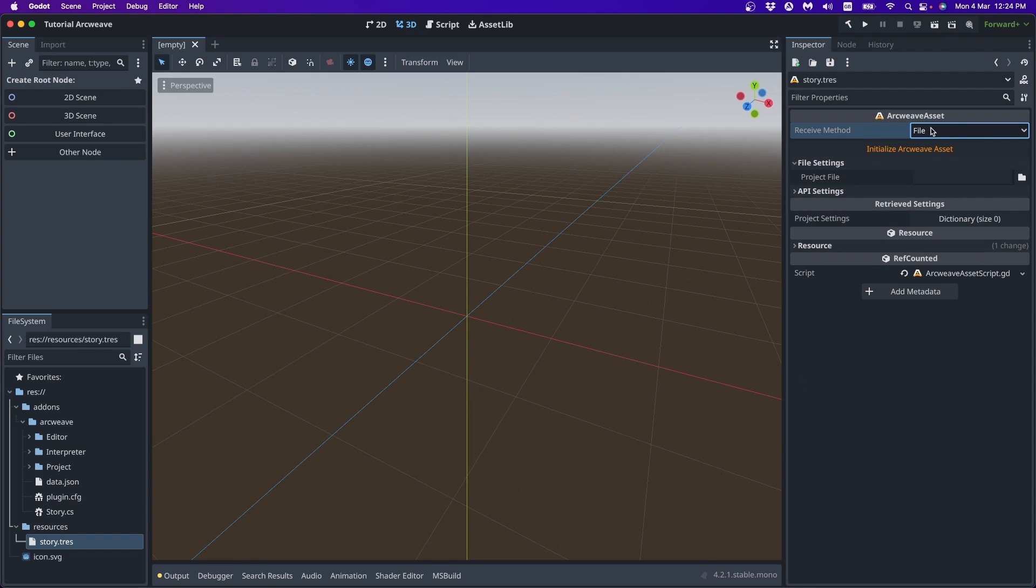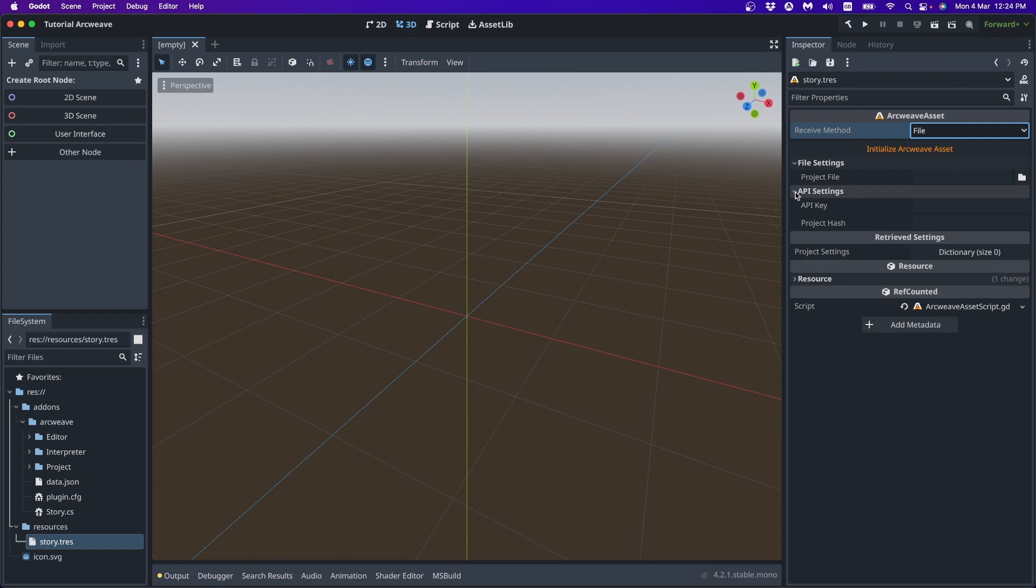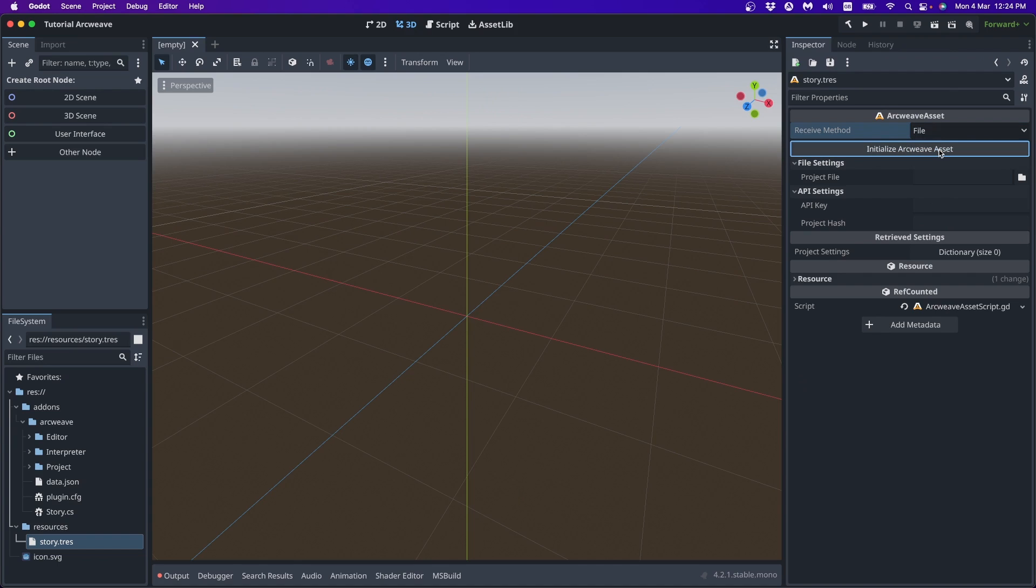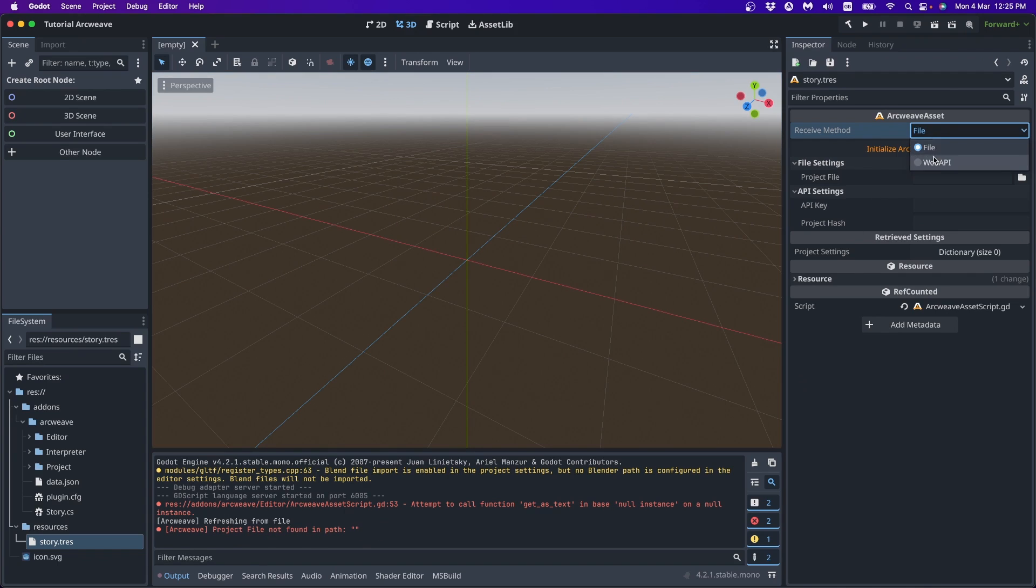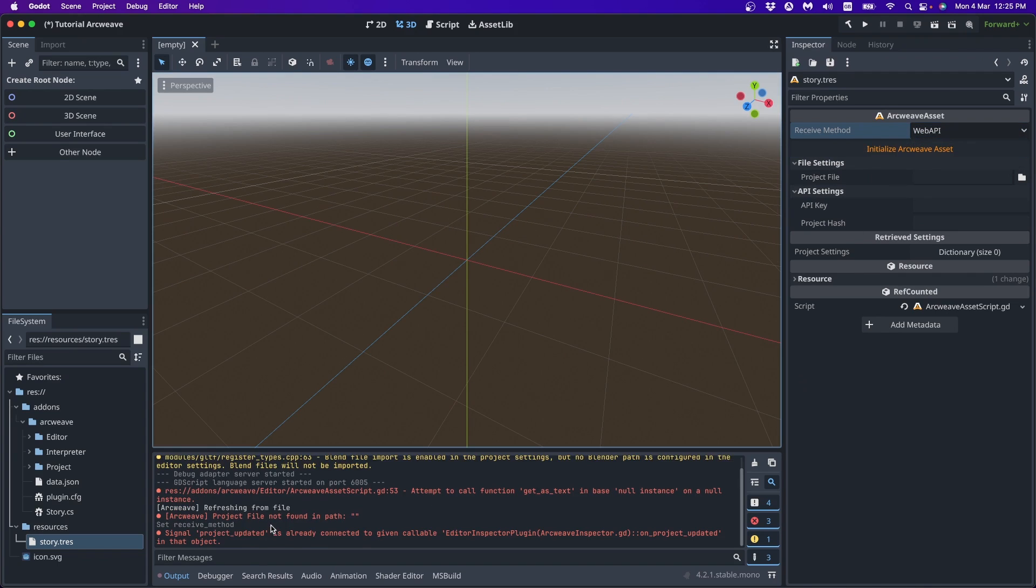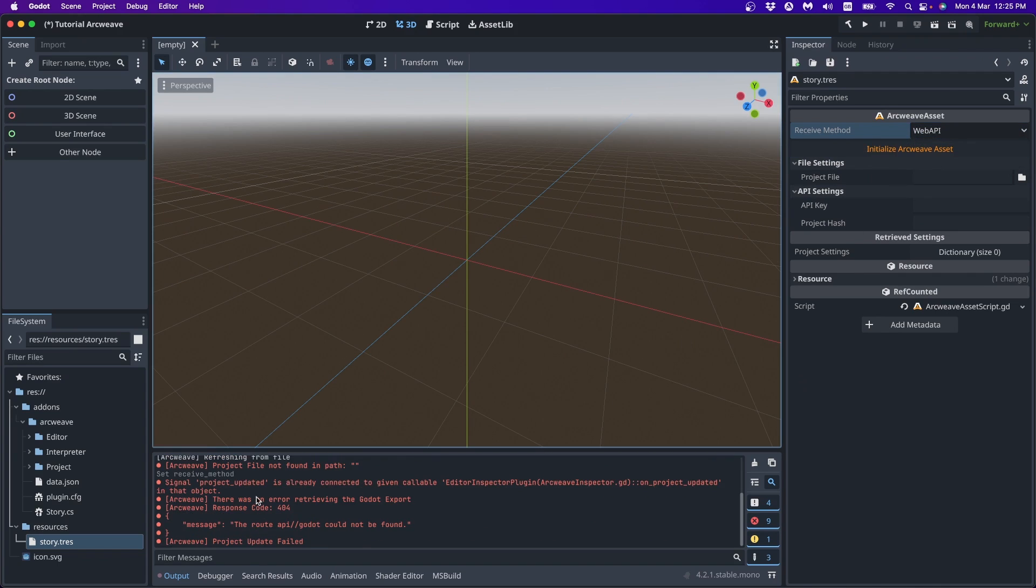And then we have the file settings. If we use the file method, we can add the path here to find the JSON file or the API settings. We need to have an API token and a project hash. And, of course, there is a button that initializes the ArcWeave asset. Of course, now we're gonna get an error. We don't have a file in this path. And we don't have a hash. So we get nothing in return.